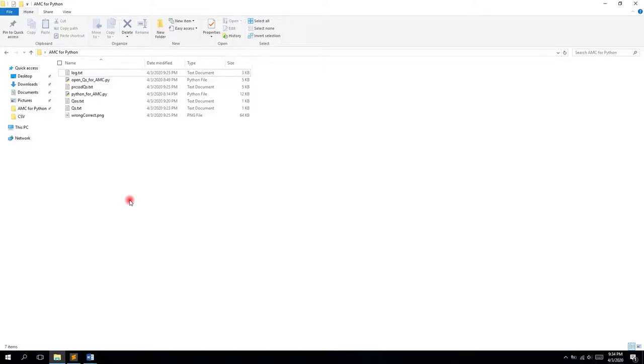Okay, so the next thing I want to show you is how to run the same file, I mean the script, from the command line on Windows.